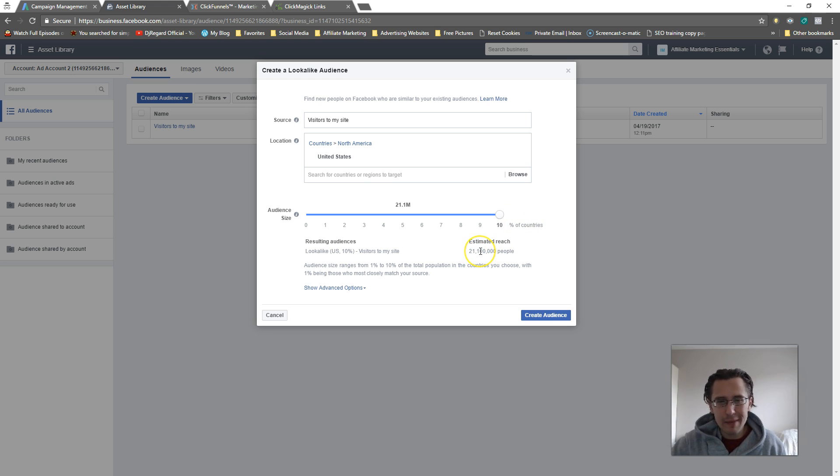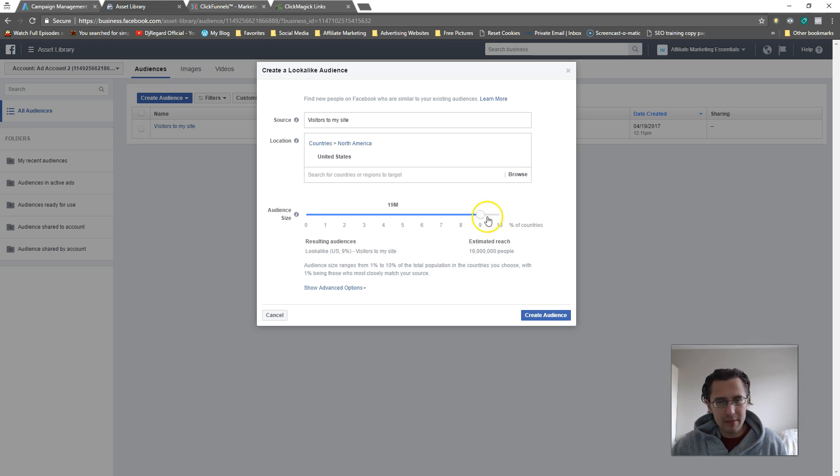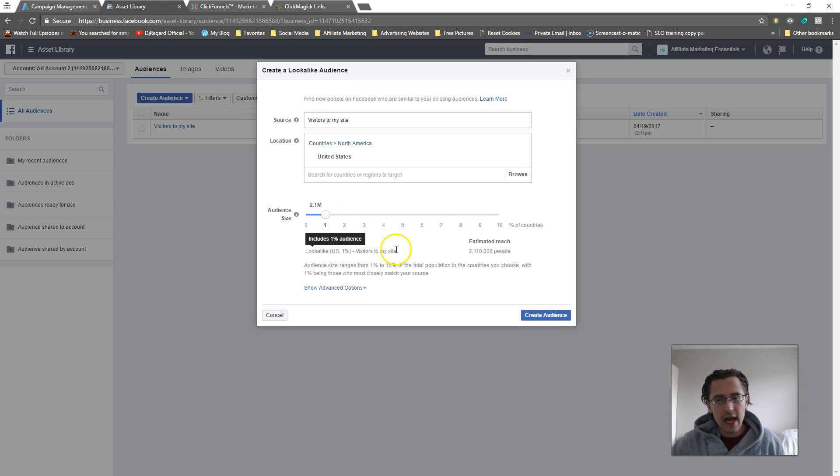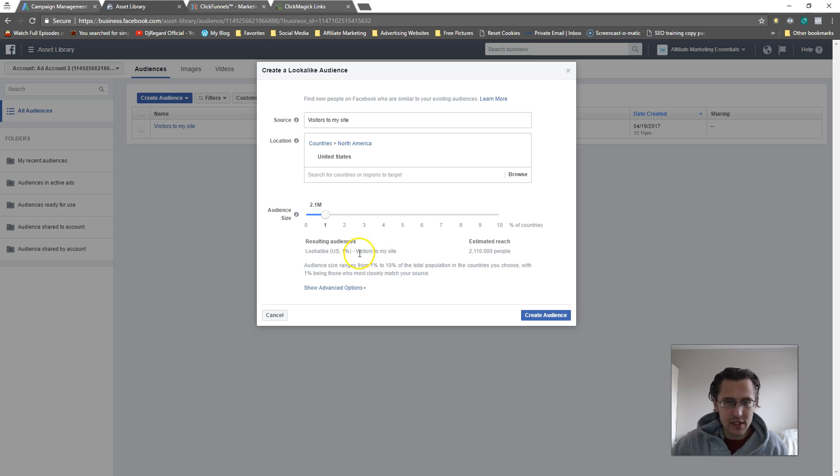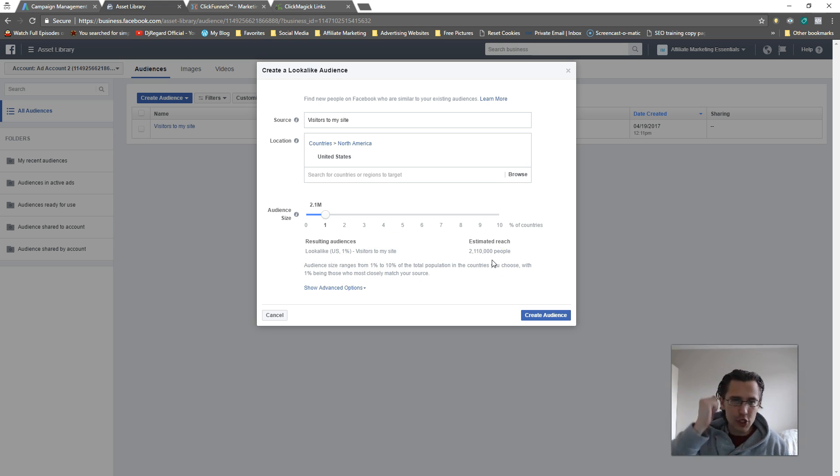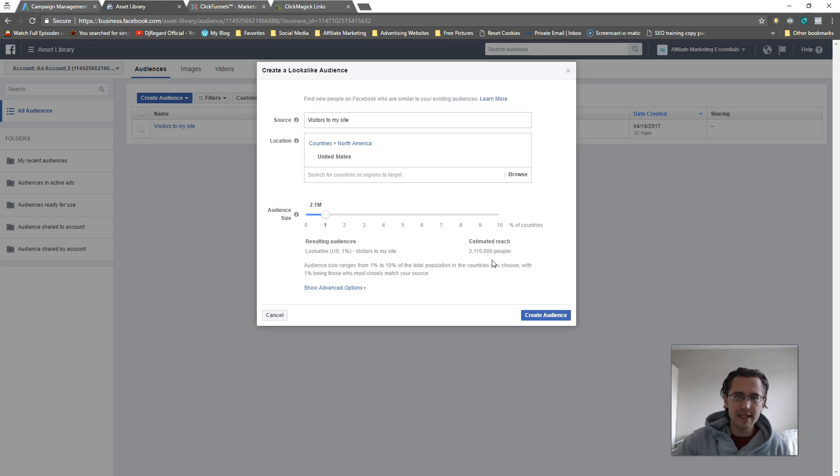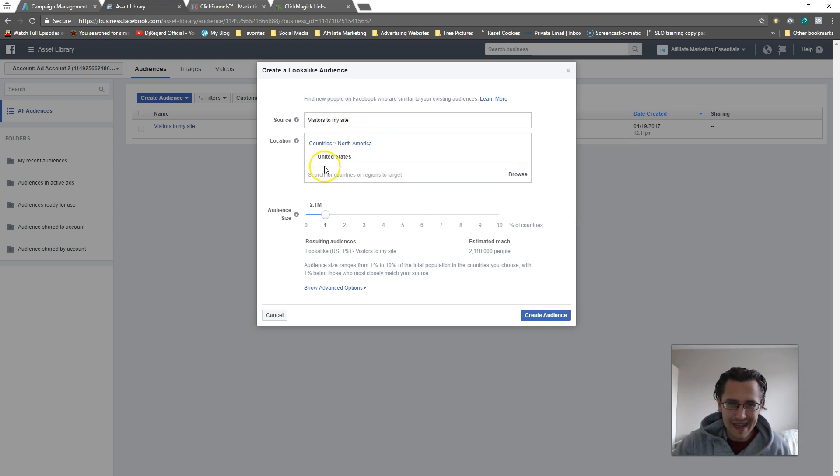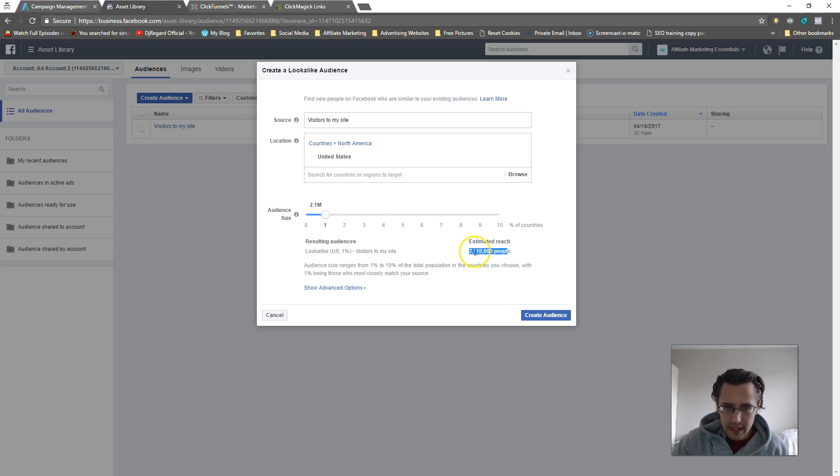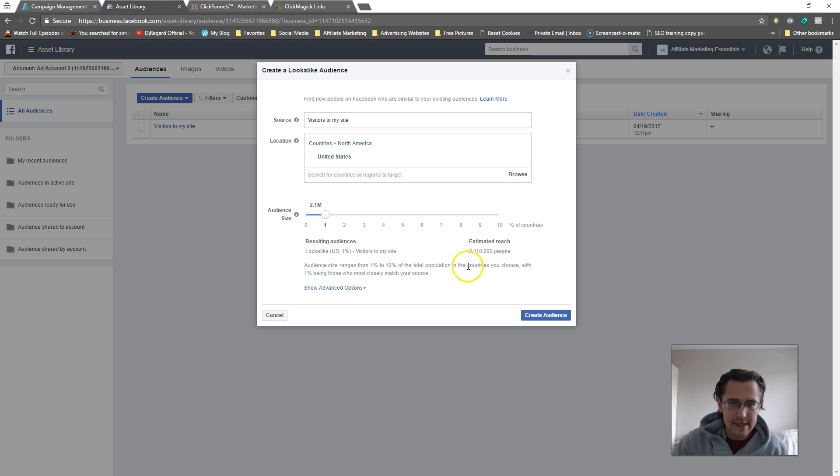How likely is it that all 21 million people have something in common? I don't think it's very likely. So I like to go with the top 1%. This basically means that Facebook will select the top 1% in the United States that are similar to your custom audience, visitors to my site, and that will include 2.1 million people. The list of people is pretty broad, but as you can guess...